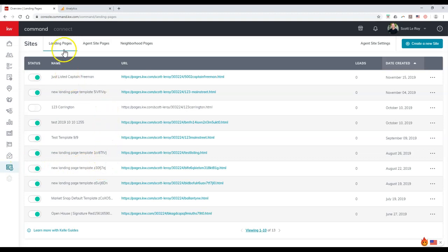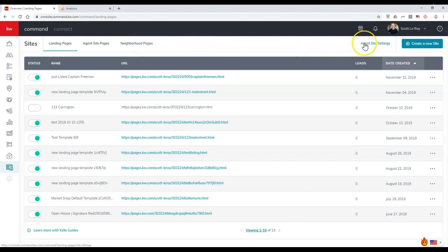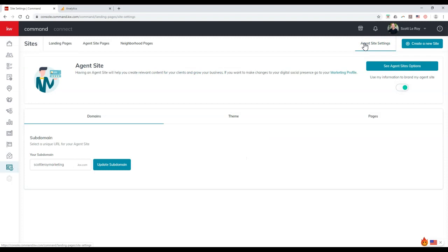So we click on site section on here. So I'm going to click on the little site icon. Here we go. This is going to show our landing pages. It's going to show our agent site pages, our neighborhood pages.